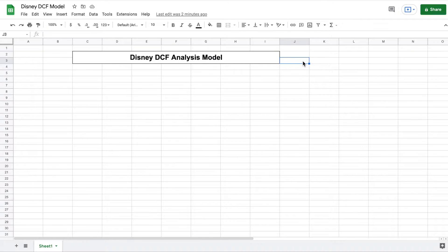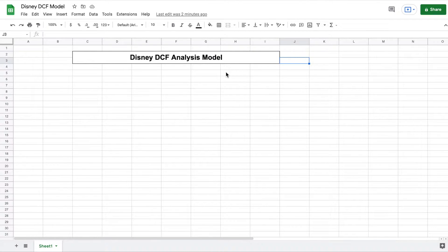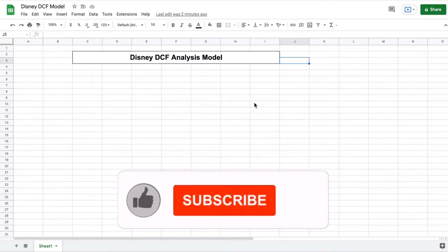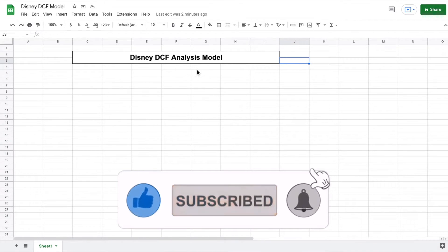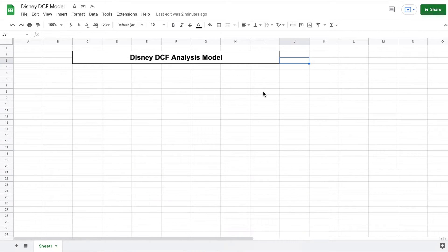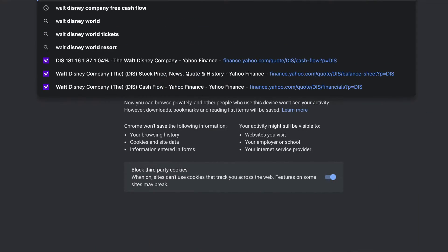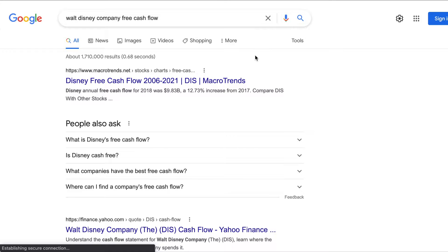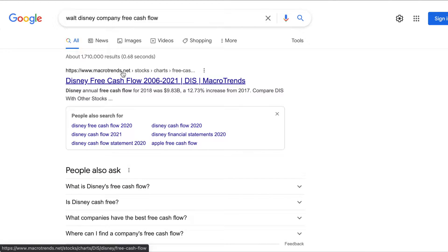Now we're ready to actually start building out our model. In order to perform a discounted cash flow analysis, we need to make some assumptions about what the free cash flows for the Walt Disney Company will be in the future. Anytime we want to make predictions about a company's future growth, we want to use data from prior years. So I'm going to head over to Google and type in Walt Disney Company free cash flows. A website called Macro Trends came up — this is the website we'll use to find the free cash flows for Disney.